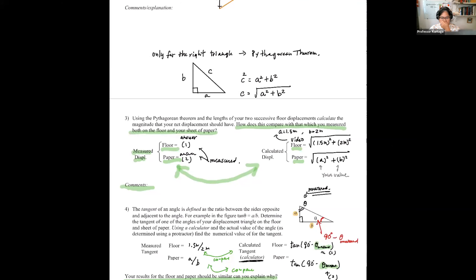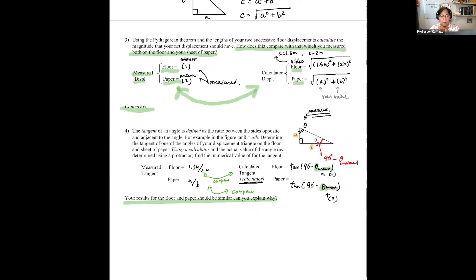The Pythagorean theorem: A squared plus B squared equals C squared. For the video, 1.5 meters squared plus 2 meters squared gives the net displacement. Similarly apply Pythagorean theorem to the triangle you drew on paper, then compare your answers and make a discussion.